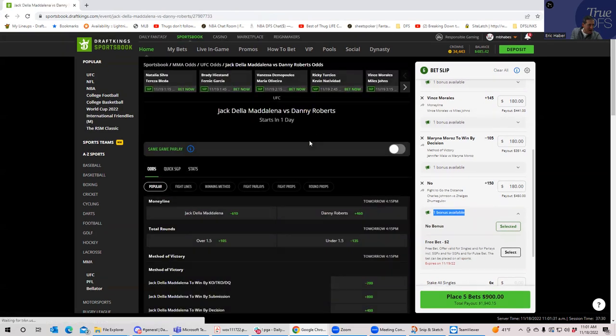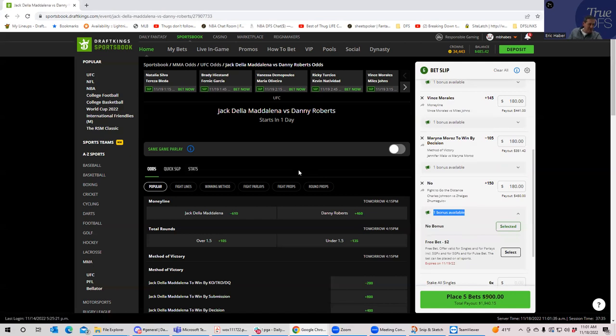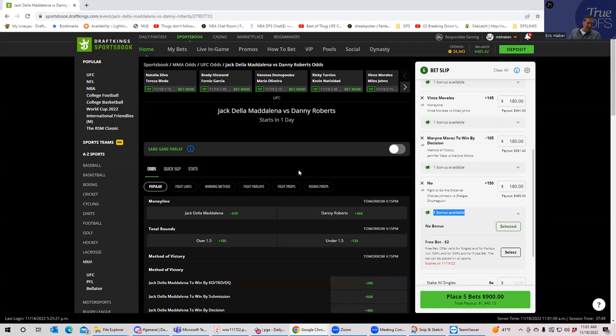Okay, Jack Della Maddalena versus Danny Roberts. So Jack Della is minus 610. Danny Roberts is plus 460. I think that this is probably a fair line as far as the money line goes, given where the hype is coming. What you're getting, if anything is, well I don't know if I want to lay 610, but Maddalena is definitely going to win. So that doesn't provide me too much with respect to the money line, but I will say is this, I think that the over is pretty live here.